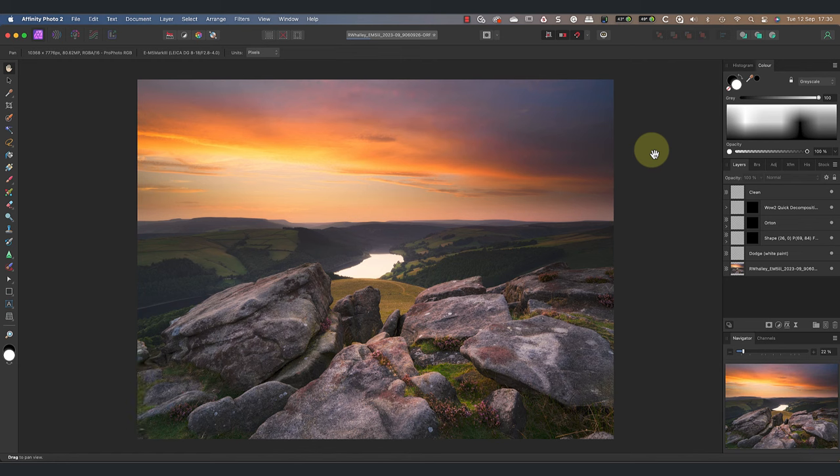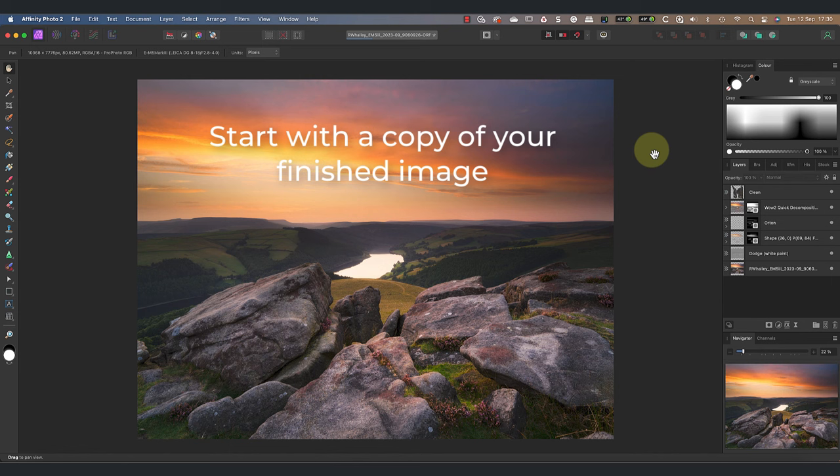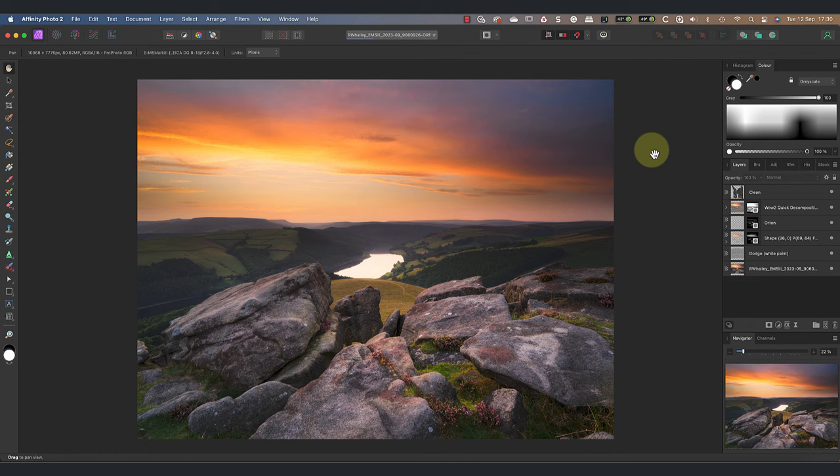I'm starting with the edited image open in Affinity Photo. I'm also using a copy of the image rather than the original file because I need to make a few changes. These are to ensure that the image is suitable for displaying on the internet.